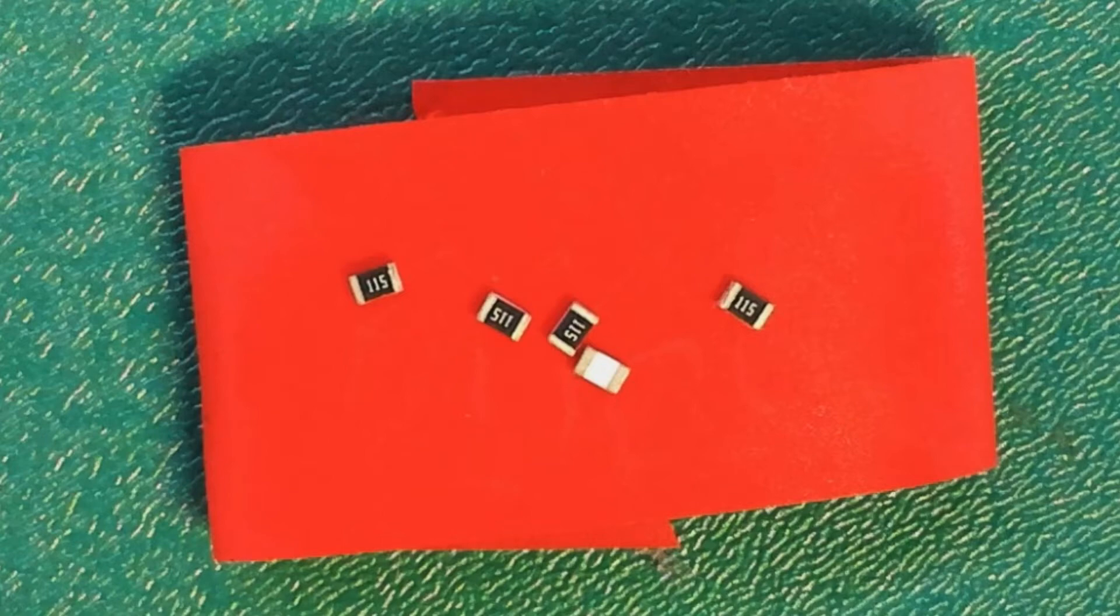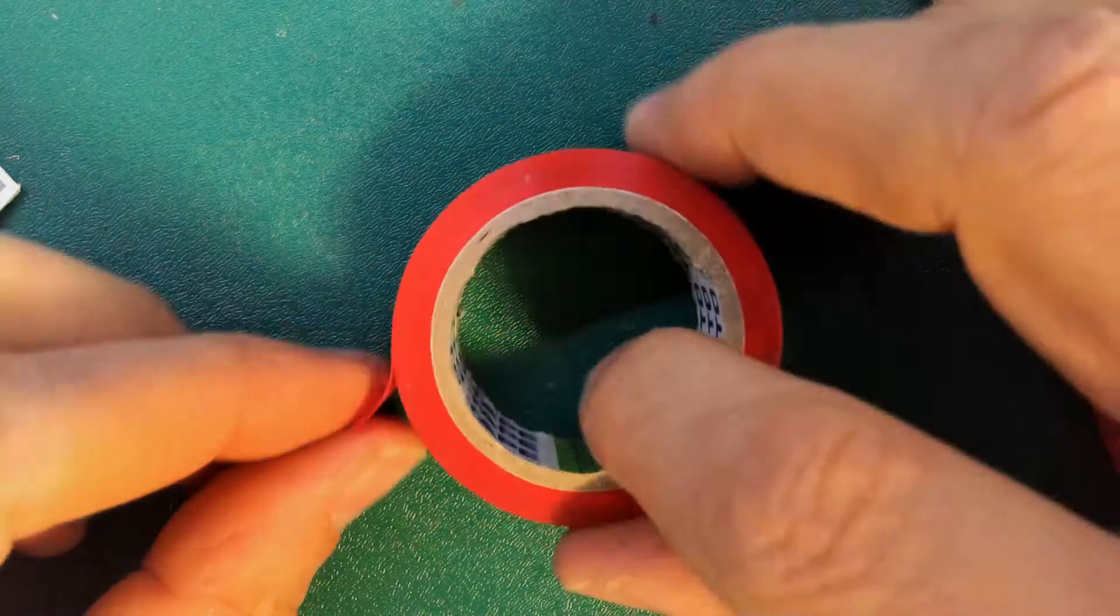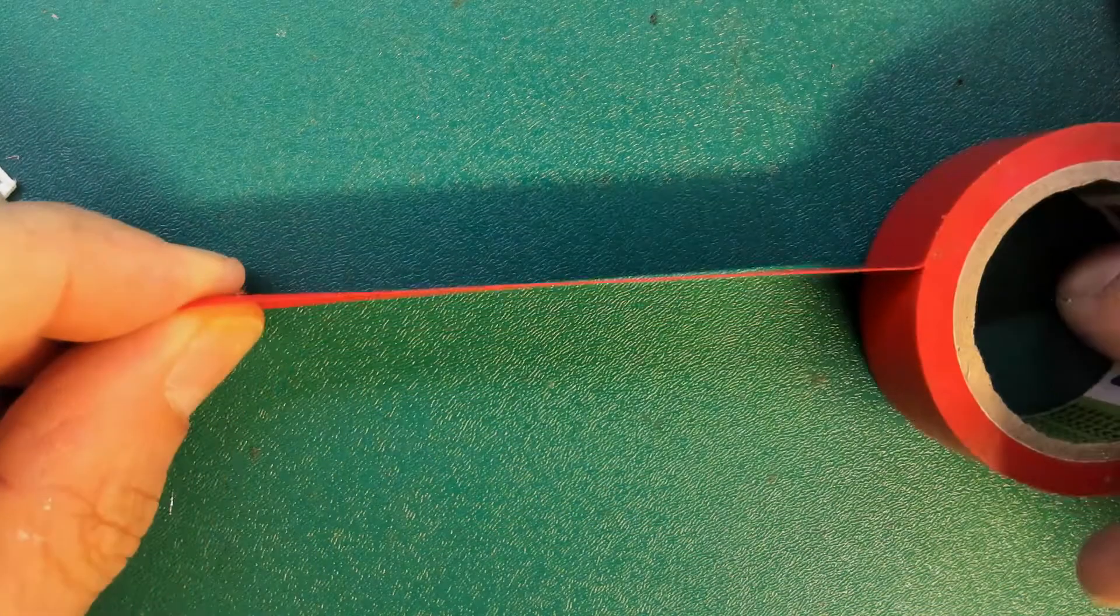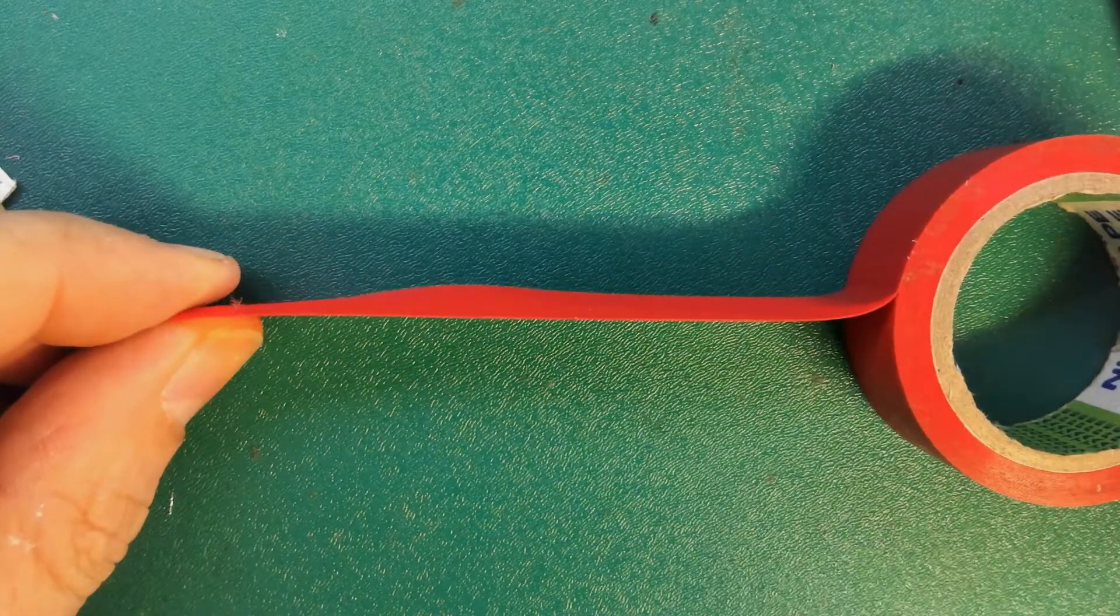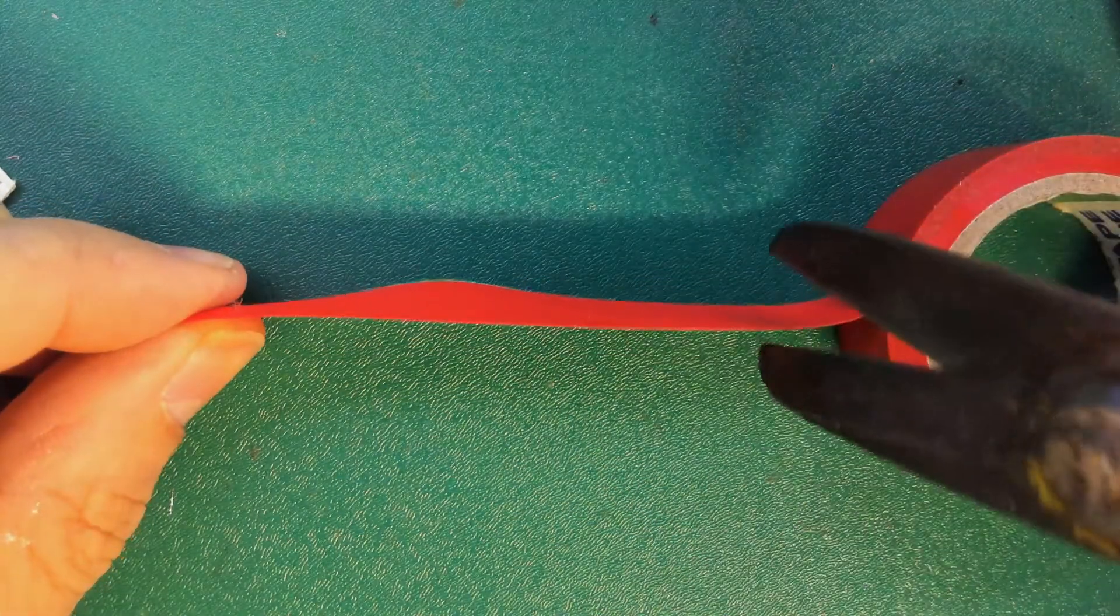In this video we're going to solder some through-hole components. Now the first thing regarding through-hole components is you want to make sure you don't lose them.